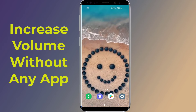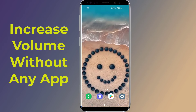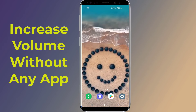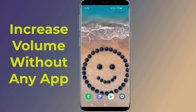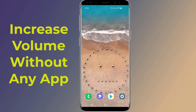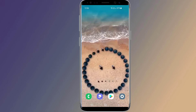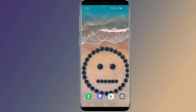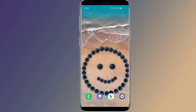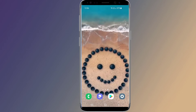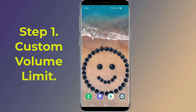Secret tricks to increase volume on Android phone without any app. Do you want to increase volume on any Android phone and fix phone voice slow problem? In this video I will show you secret settings to improve sound quality and increase headset, headphone, and speakers volume to maximum on Android phone without any app. So let us start.